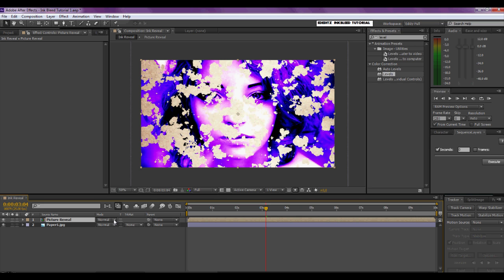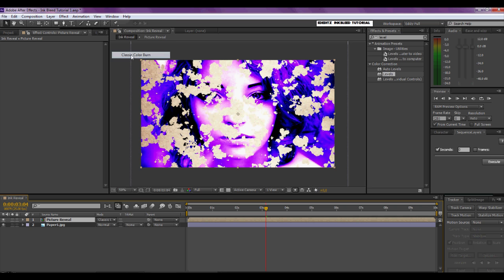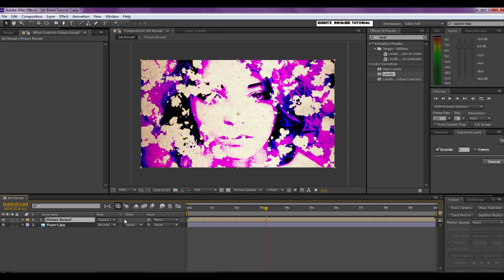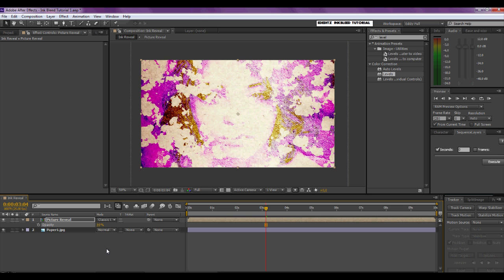Now set the blending mode for this layer to something of your preference — I like Classic Color Burn for this. Then type T for opacity and lower the opacity a little, to say 80%. And now if we do a RAM preview...